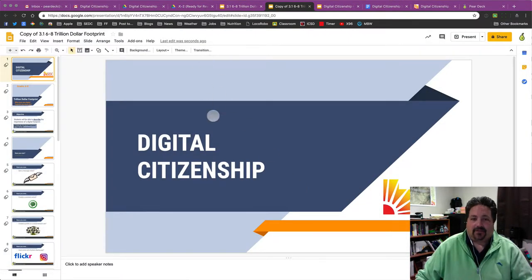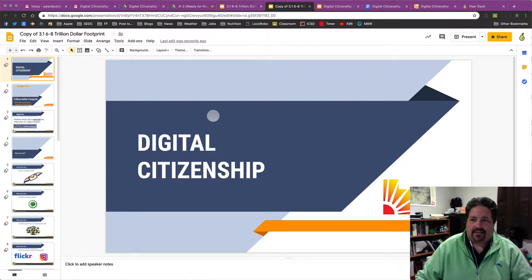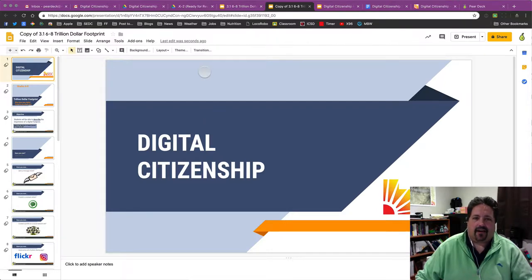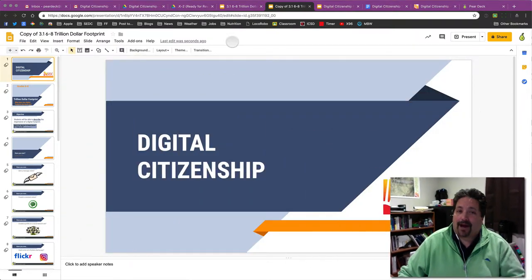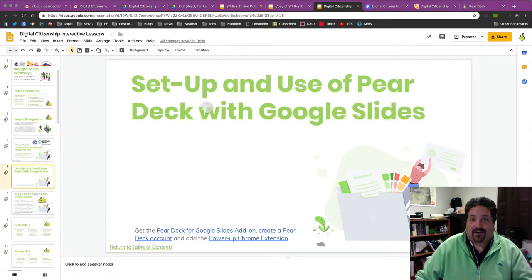All right, that copy has been created and is now in my drive, and now I can actually go to present it. The very first time that you do present using this with Pear Deck, you've got to make sure you have Pear Deck completely installed, as well as an account created with Pear Deck and another Chrome extension called the Pear Deck Power Up. All right, let's show you how to get started with Pear Deck.